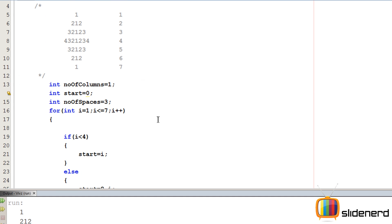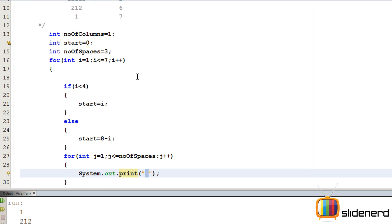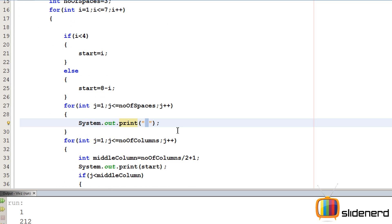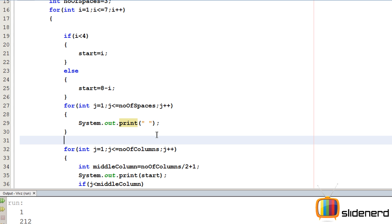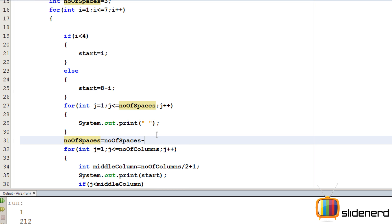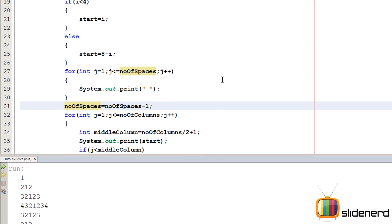First we want three spaces, then we want two, then we want one. So what I am gonna do is I am gonna decrease the numberOfSpaces after each time it is printed. I am gonna say numberOfSpaces equals numberOfSpaces minus one. So I am gonna say Ctrl S, Shift F6.